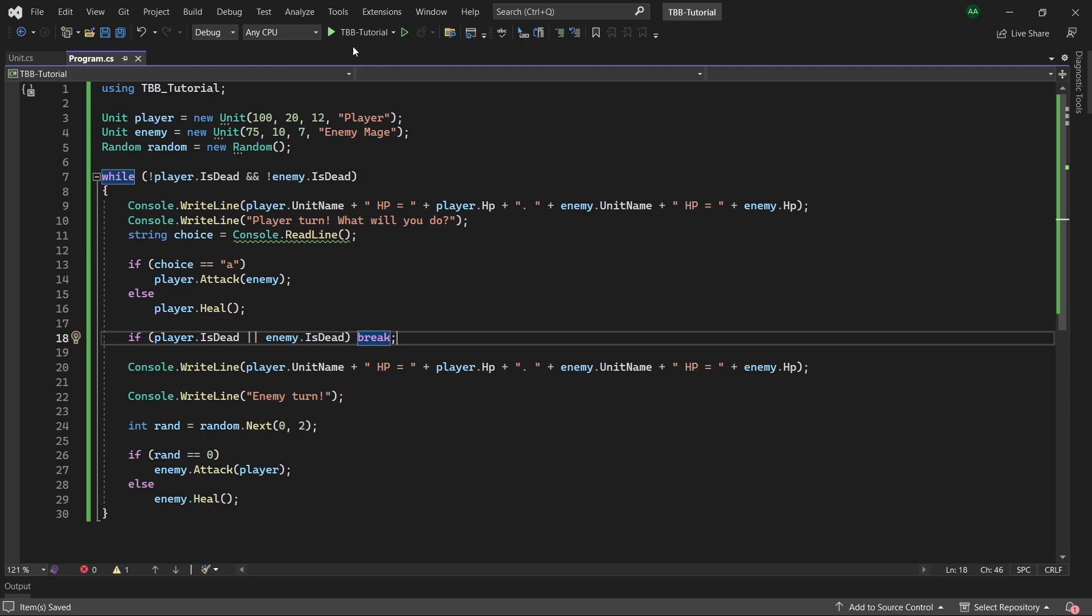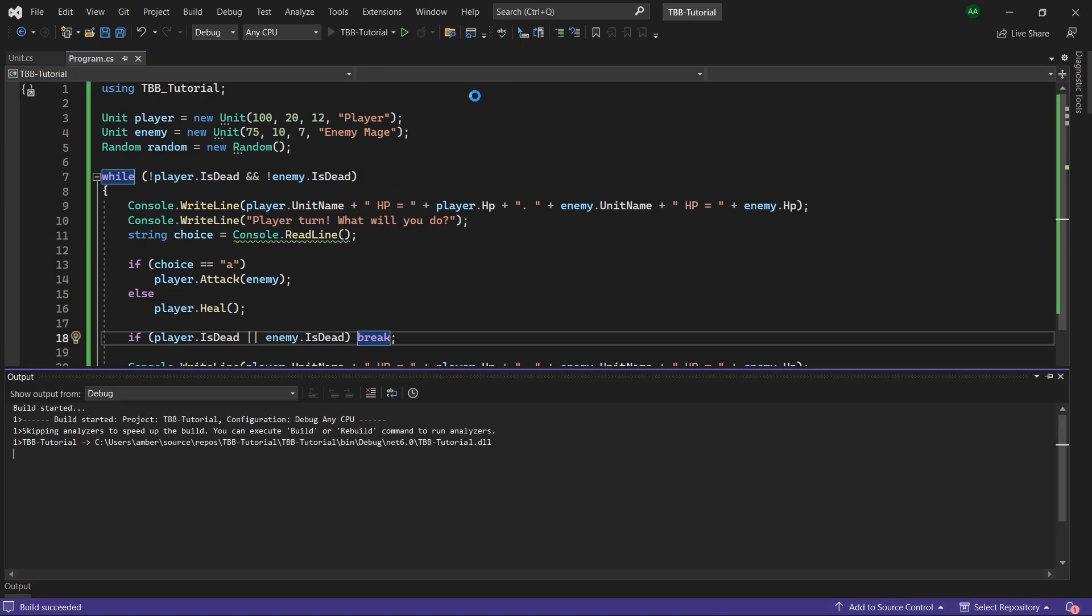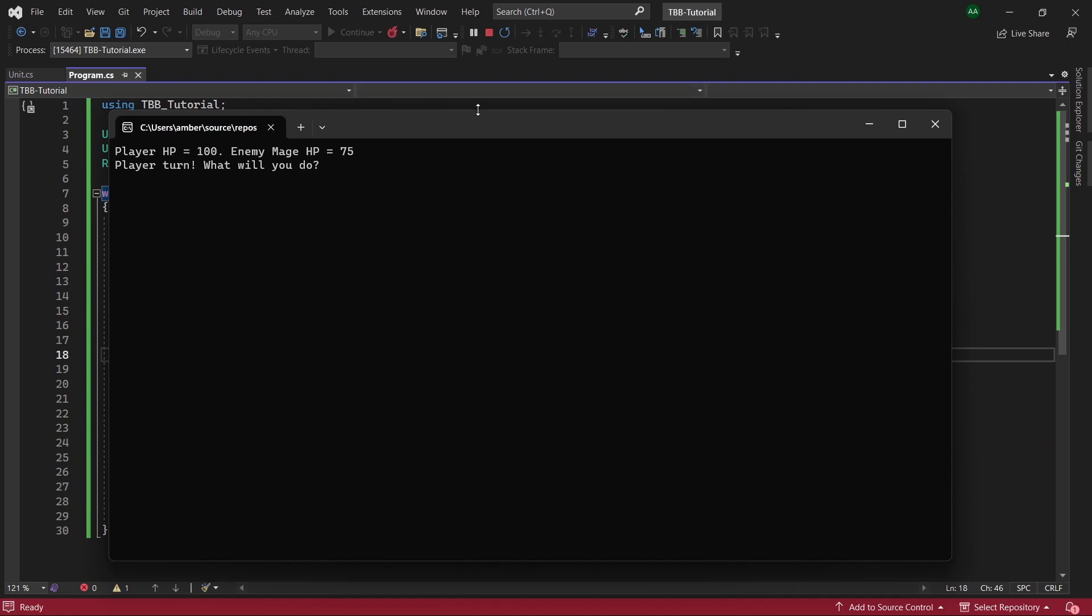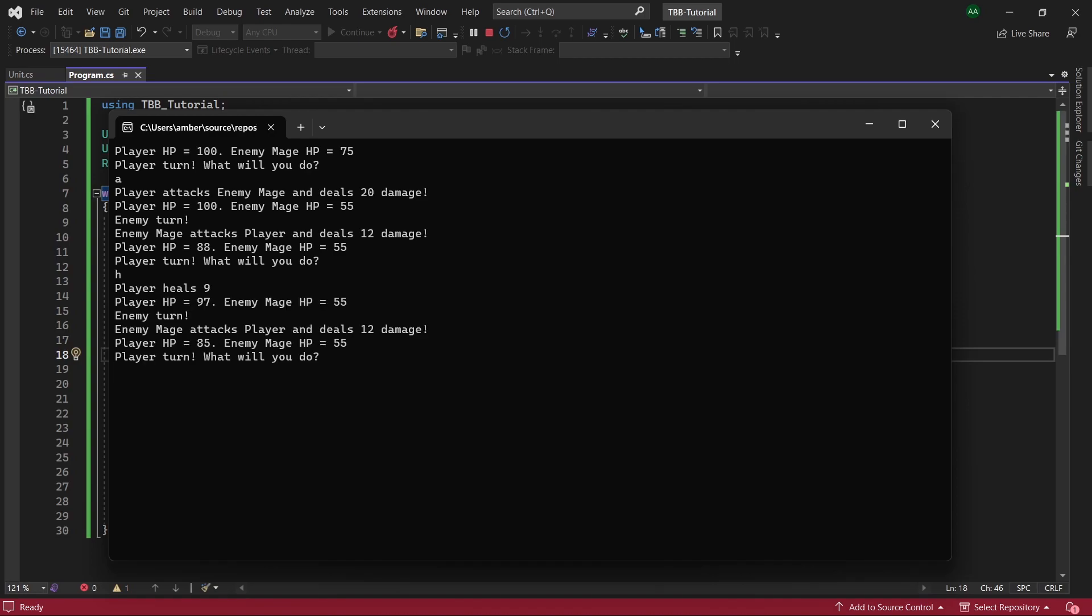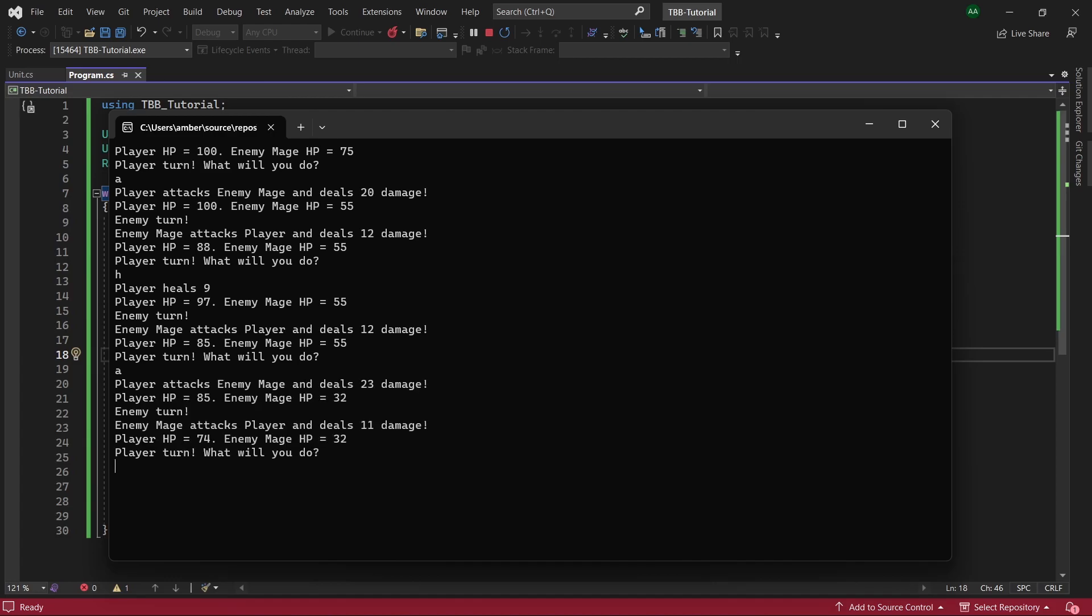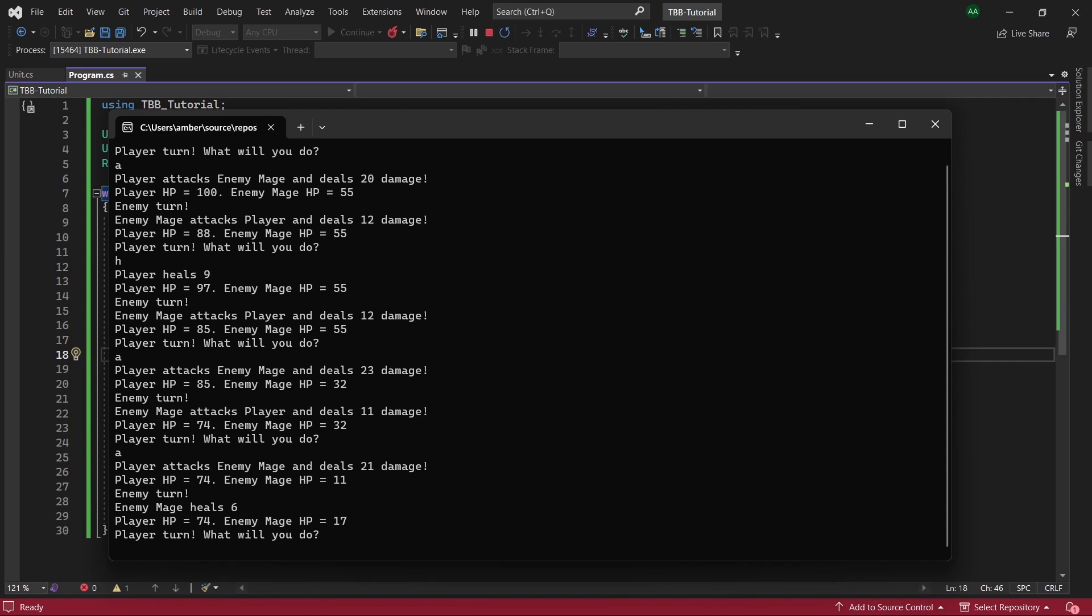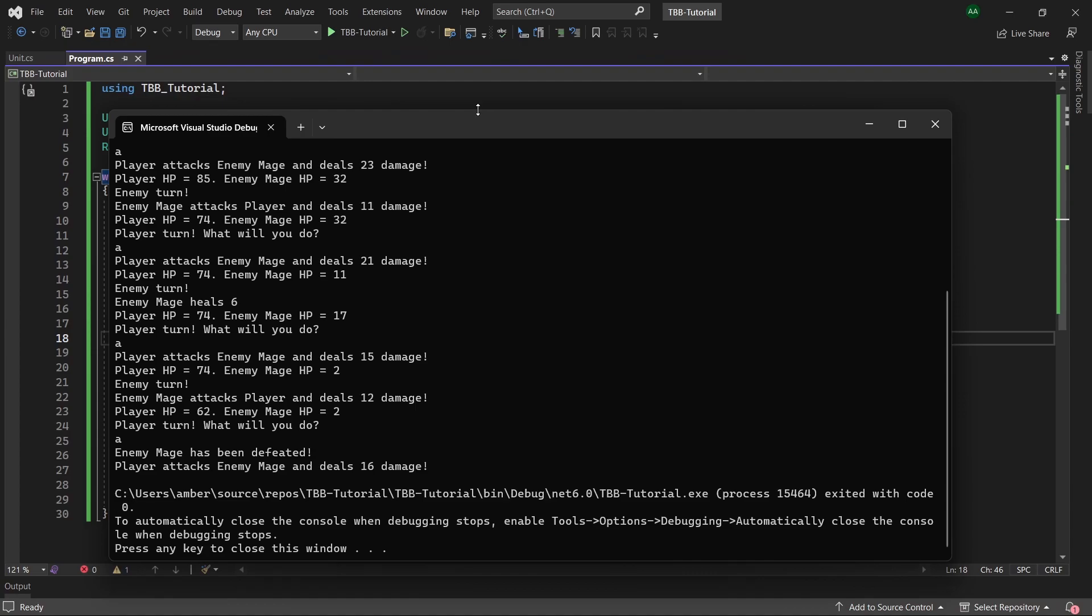And with that we've now finished our game. Let's give it a try so let's start off by attacking, so we do 20 damage, the enemy attacks us and then we do 12 damage. Let's try healing ourselves so we heal ourselves back up to 97 and the enemy decides to attack us. Let's try attacking again and let's keep attacking until we defeat the enemy, so they're down to 2 hp and then it will say after we attack that the enemy mage has been defeated.